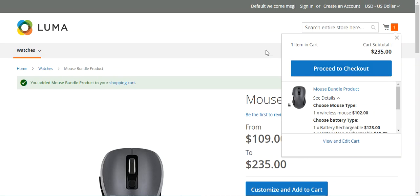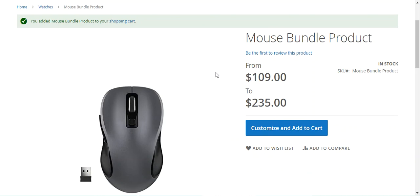After adding to cart, we see a single product — the Mouse Bundle Product — with the selected options: 'Choose Mouse Type' as Wireless Mouse, and 'Choose Battery Type' with both rechargeable and non-rechargeable batteries. The total price is $235 with quantity one. That covers how to create bundle products in Magento 2. A bundle is a build-your-own customizable product where each item can be based on simple or virtual products, with input controls like drop-down, radio button, checkbox, and multi-select. Thanks for watching and have a great day!